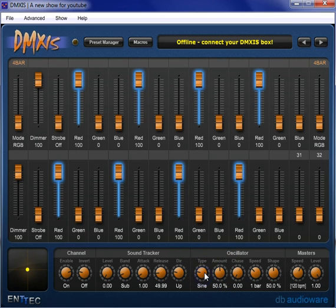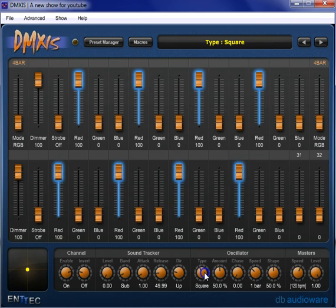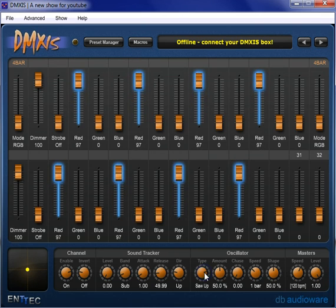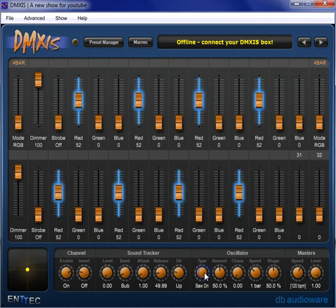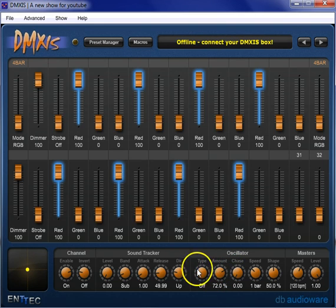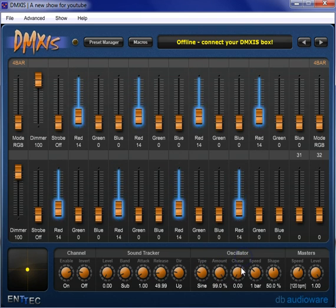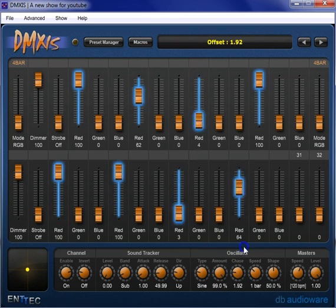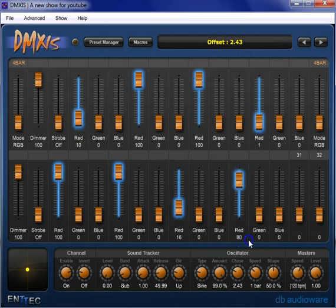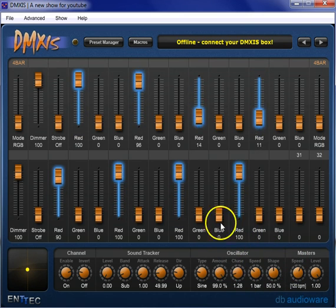You can create effects by clicking through the different types here, as you can see, and the amounts. You've got to have a type on, and then really start working with these different functions to create a cool oscillator.